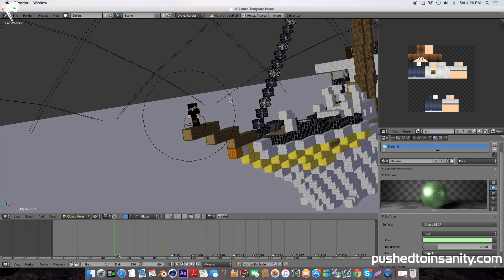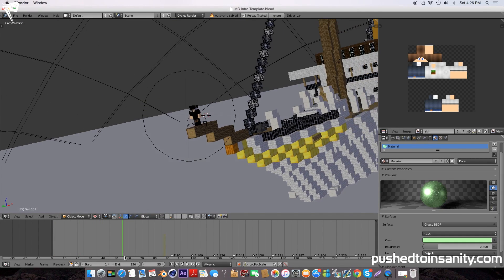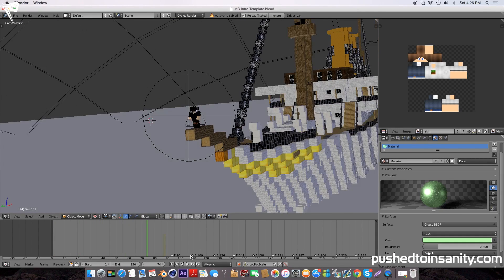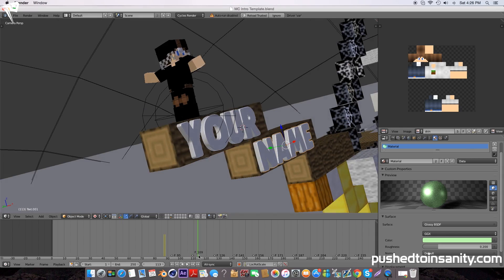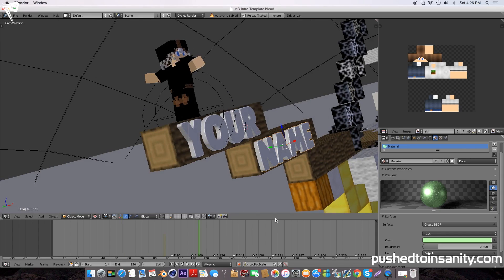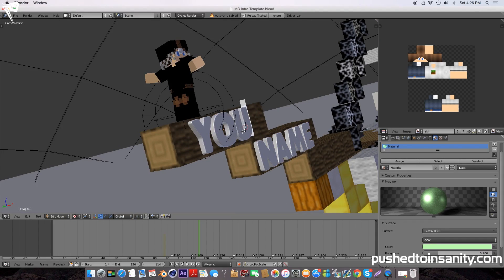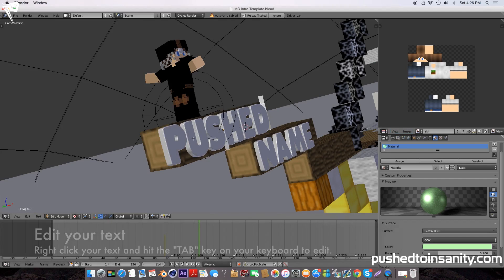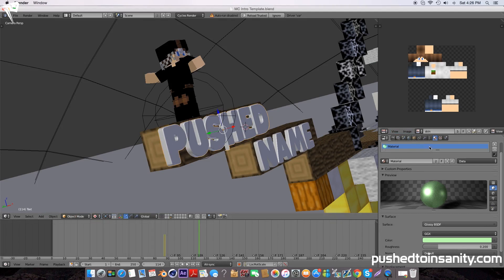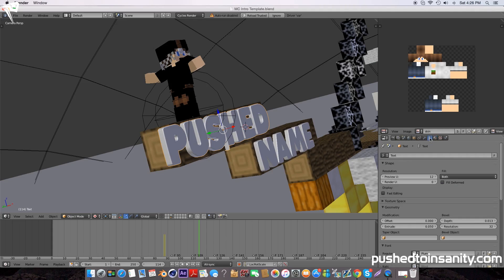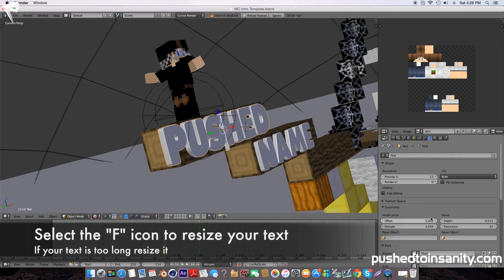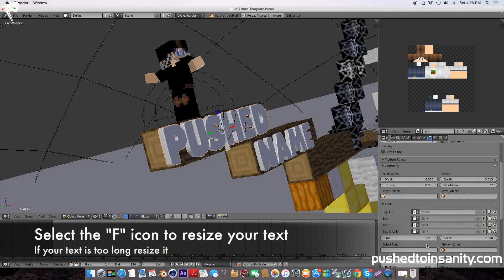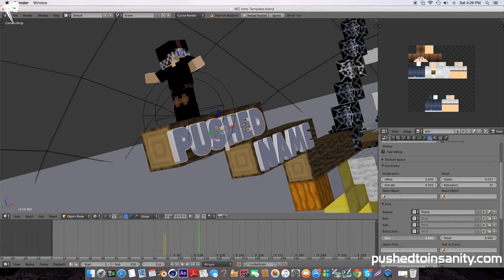The first thing you want to do is edit your text. Right click your top text, hit the tab key to edit it, and replace it with your own text. Once you've finished editing your first text, hit the tab key and select the F icon to change the size of your text.